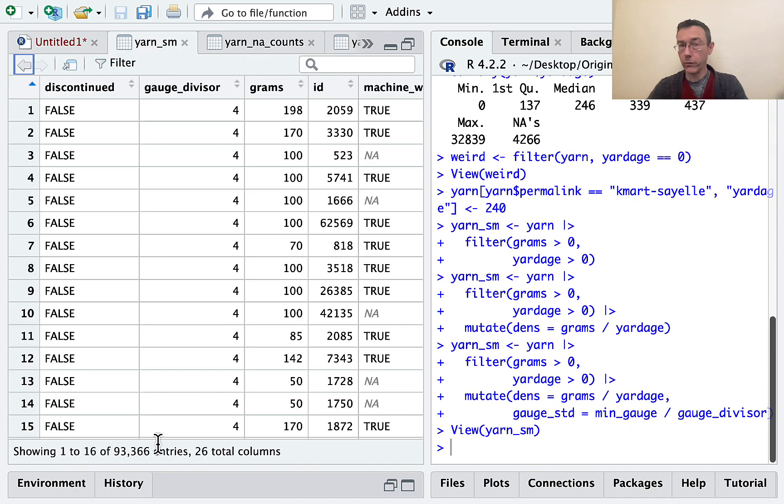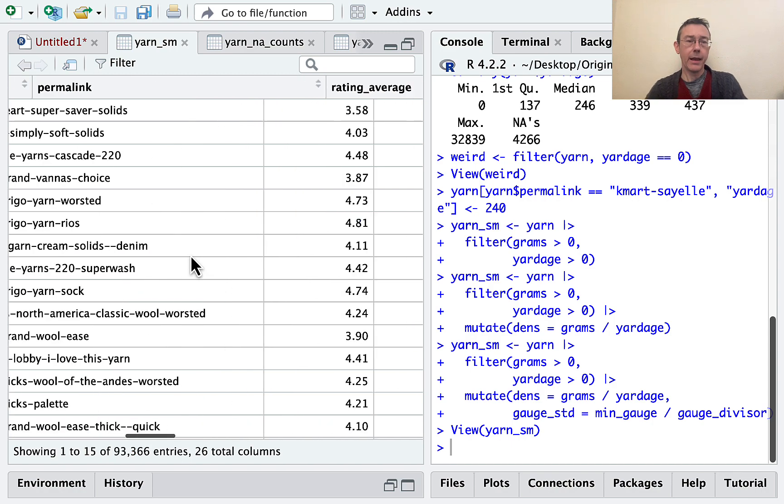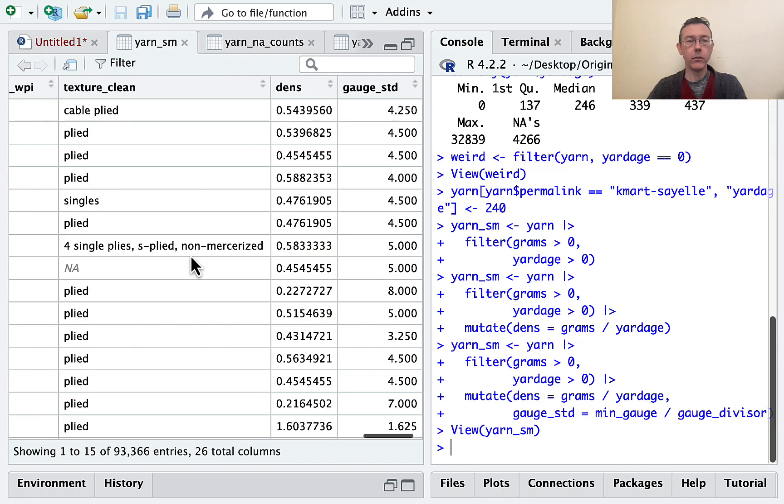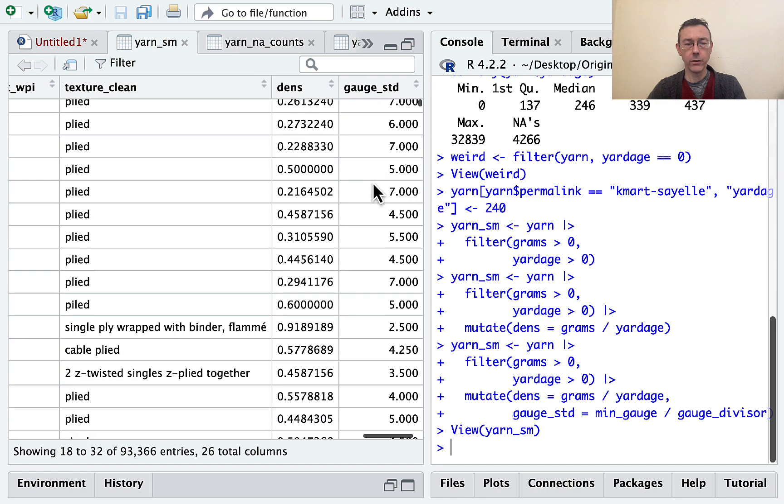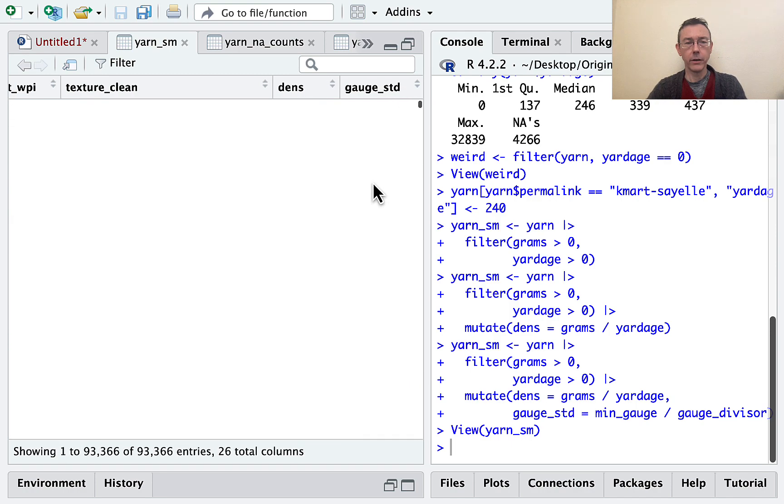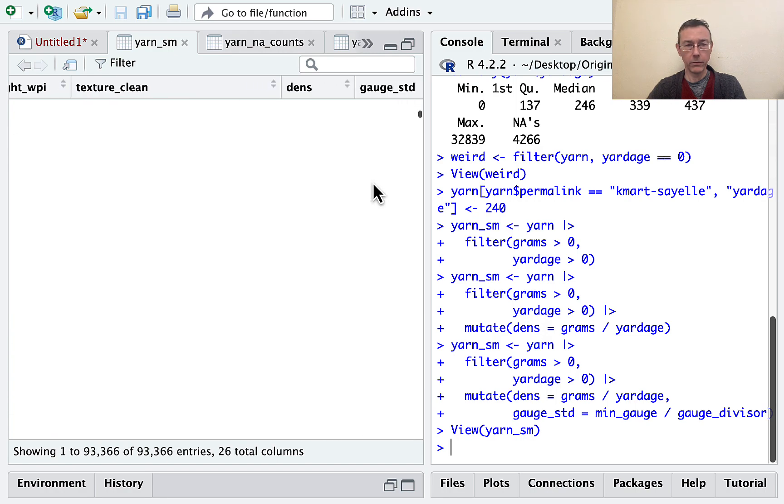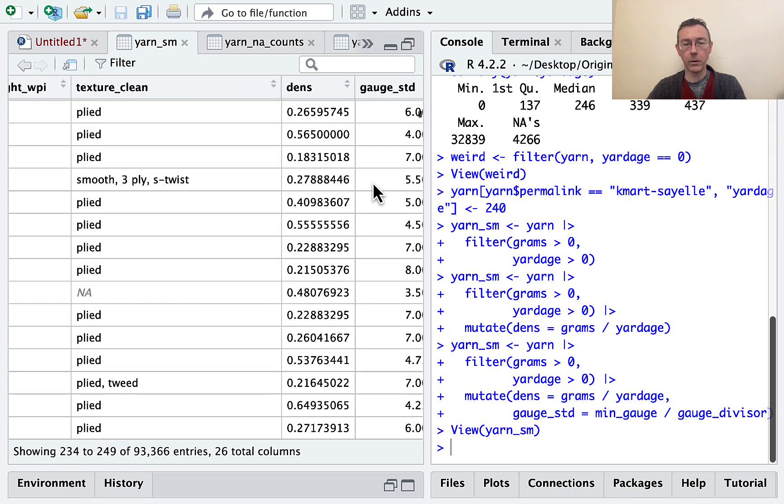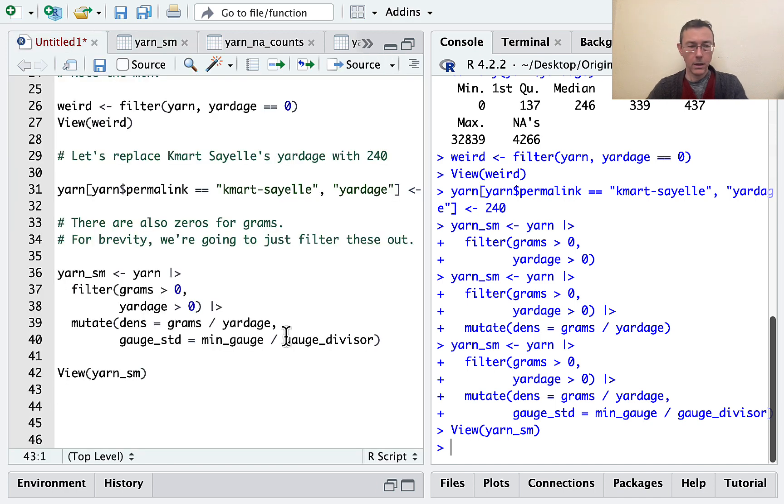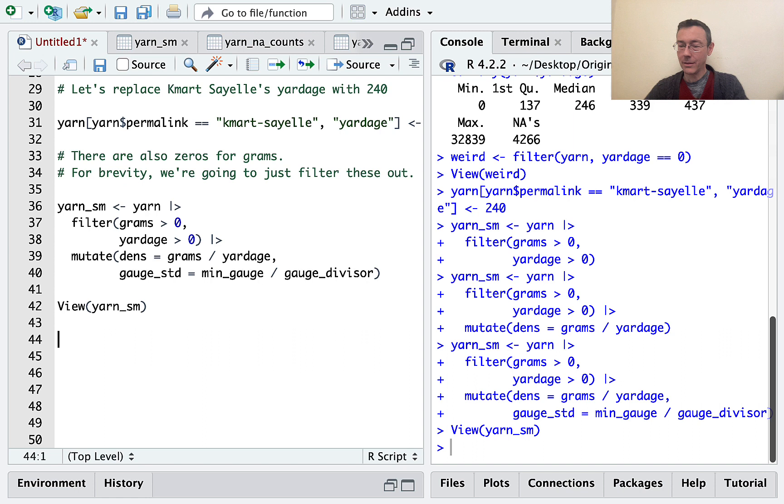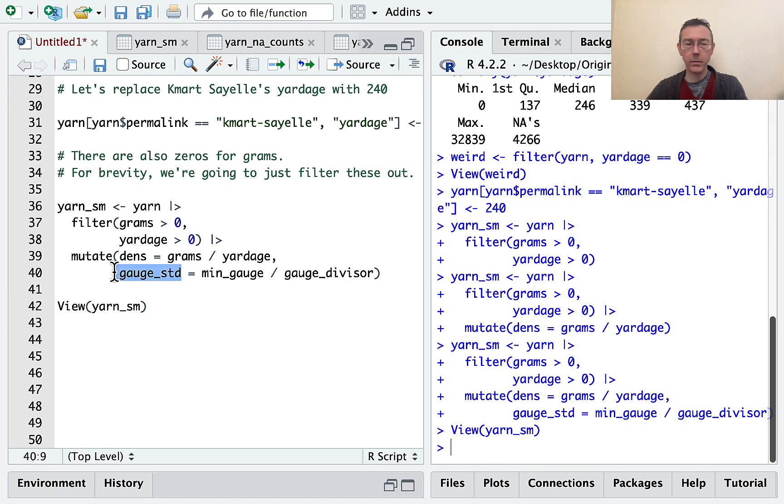And if I look at yarn small. So first of all, notice I've got a much smaller number of rows, only 93,000 rows. That's because of the filter. And if I look at these new columns that I've made, dens for density and gauge standard. If I start looking down here, there should be some missing values in there somewhere. There we go. There's at least one. I know there should be a lot more. Okay, great. So I have these two variables, dens and gauge standard. And so now I'm interested in how they relate to one another. So how do dens and gauge standard relate? In this smaller set.